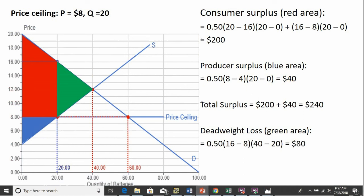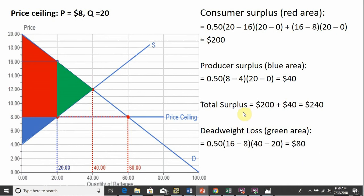Total surplus, or economic surplus, under the price ceiling is $200 plus $40, which equals $240. The deadweight loss is the green triangle with dimensions 16 minus 8 and 40 minus 20, giving a deadweight loss of $80. Notice that this also equals the reduction in total surplus: market outcome total surplus of $320 minus price ceiling total surplus of $240 equals $80.